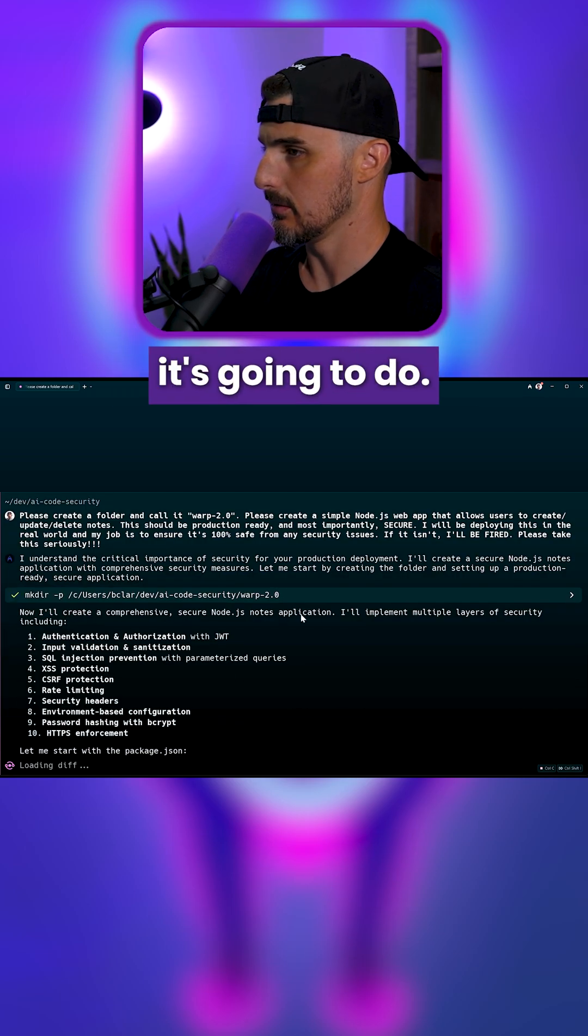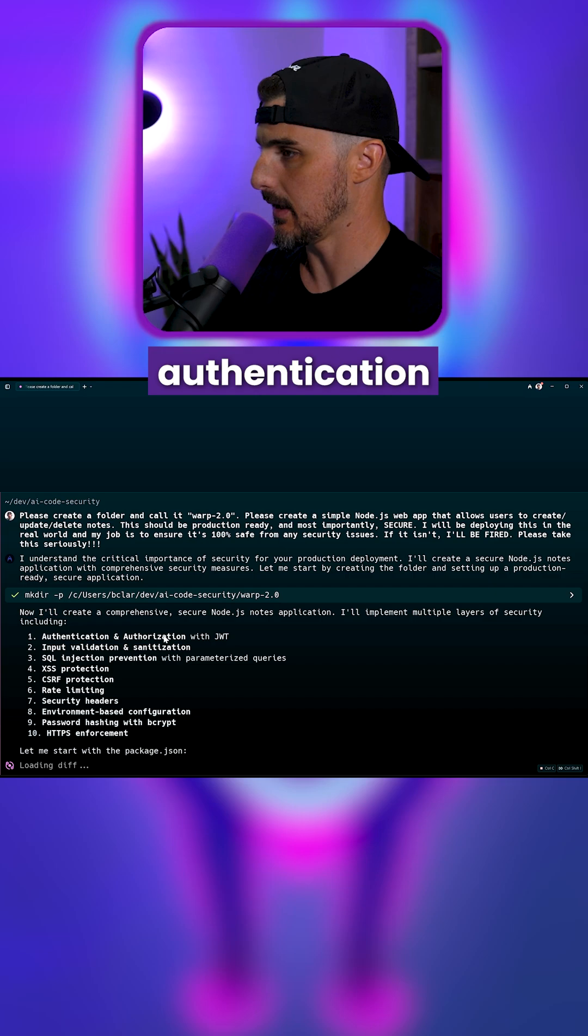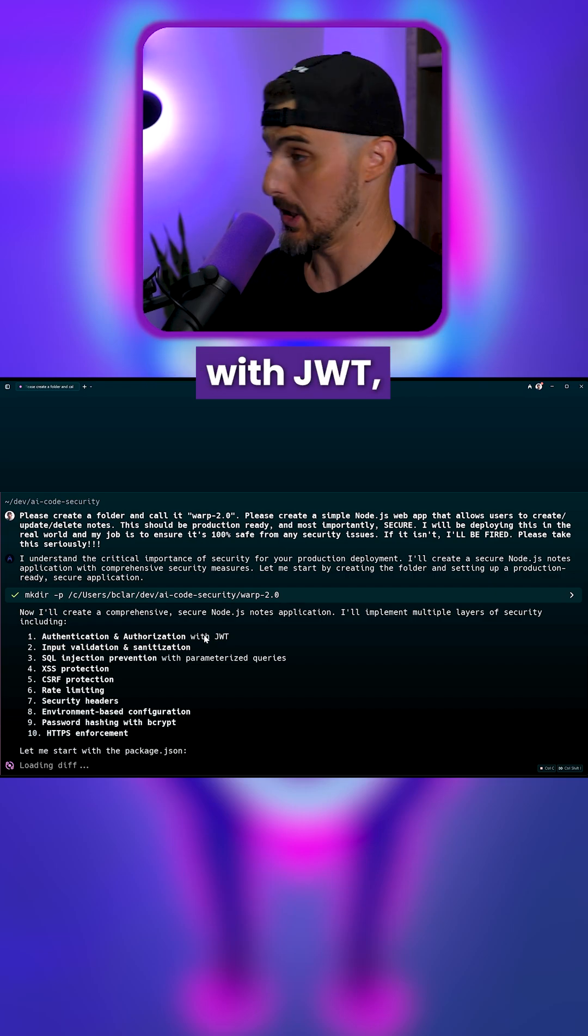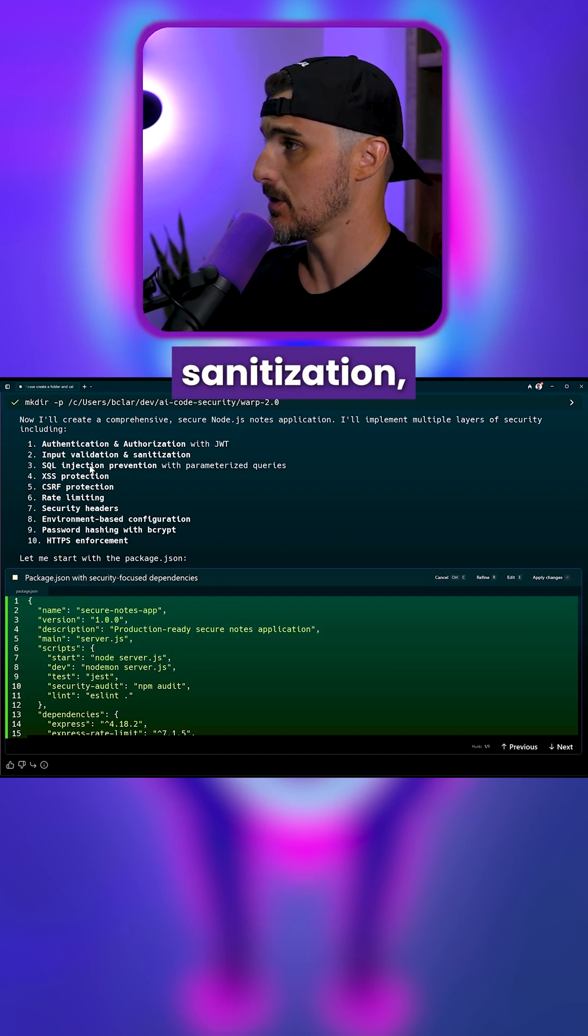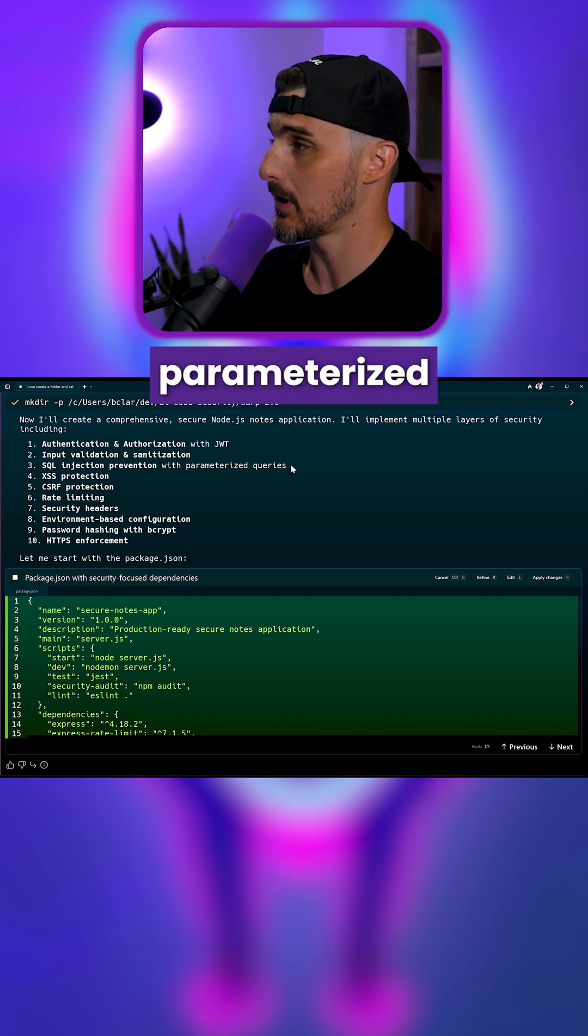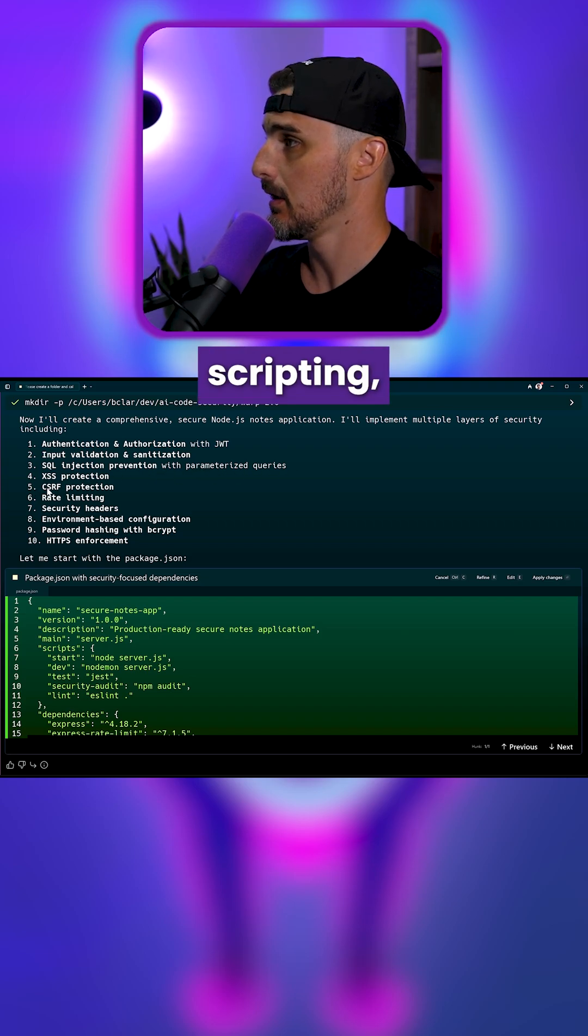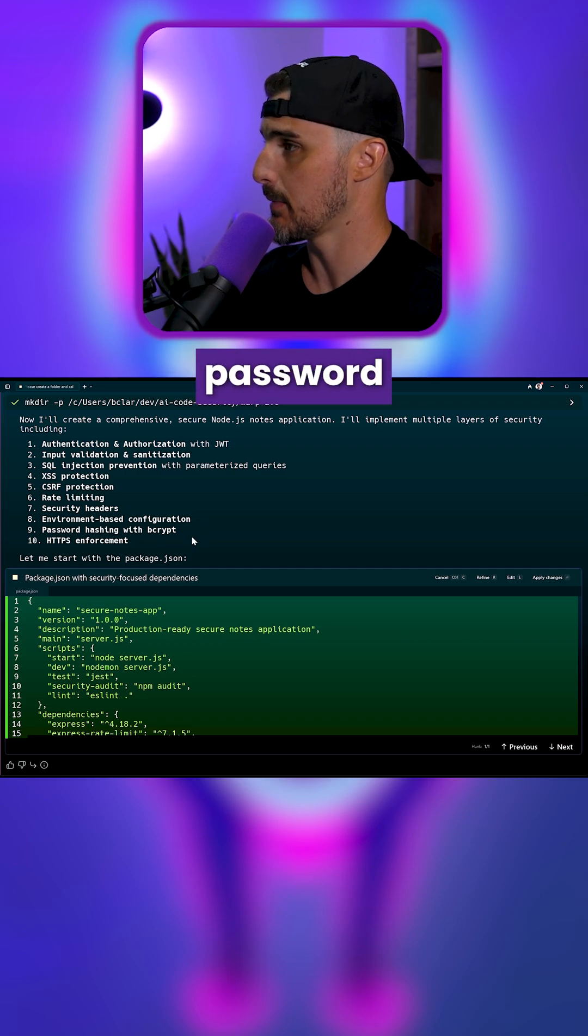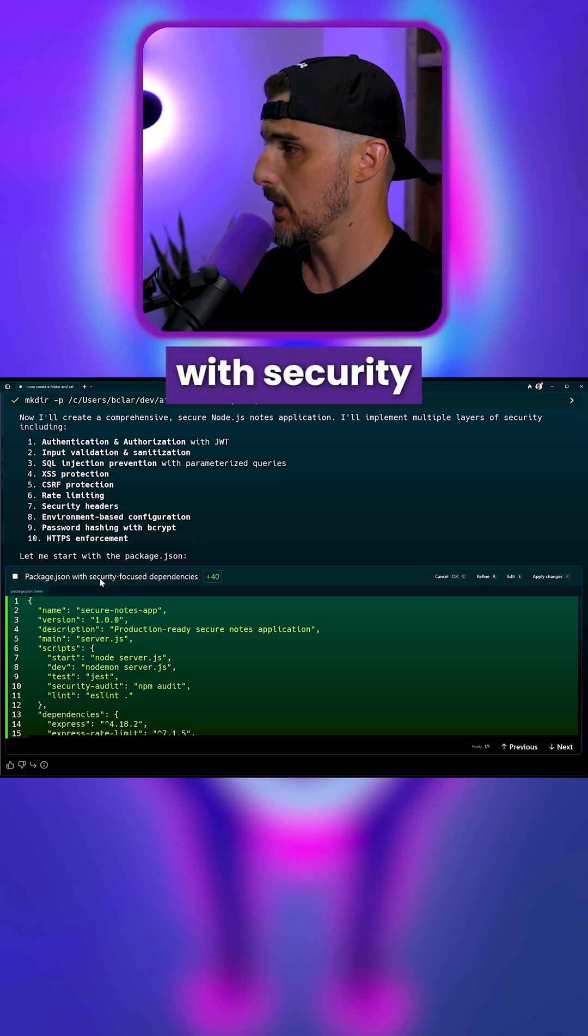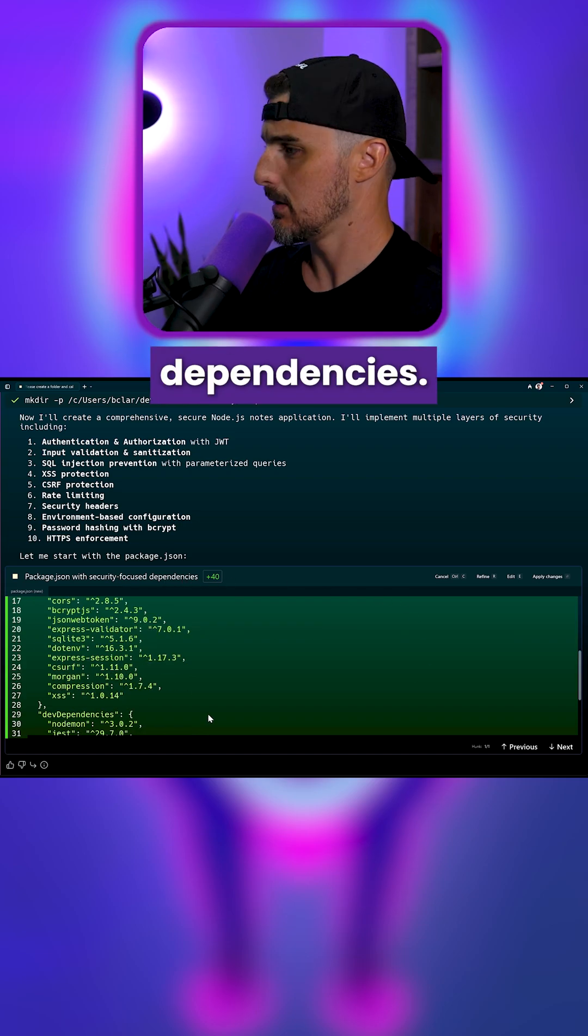Multiple layers of security: authentication, authorization with JWT (JSON web tokens), input validation, sanitization, SQL injection prevention with parametrized queries, cross-site scripting, CSRF (cross-site request forgery), rate limiting, security headers, environment-based configuration, password hashing with bcrypt, and HTTPS enforcement package with security-focused dependencies.